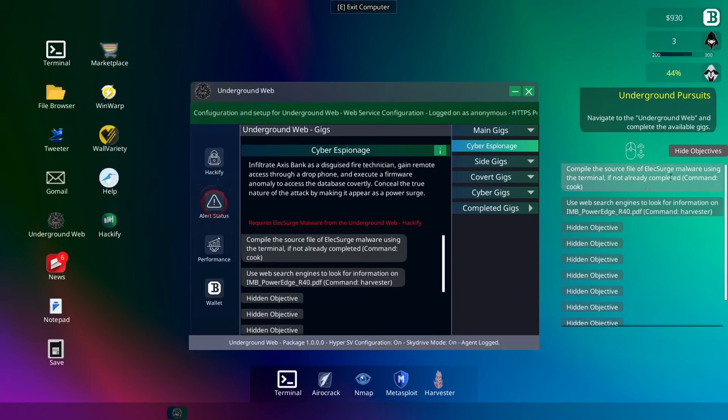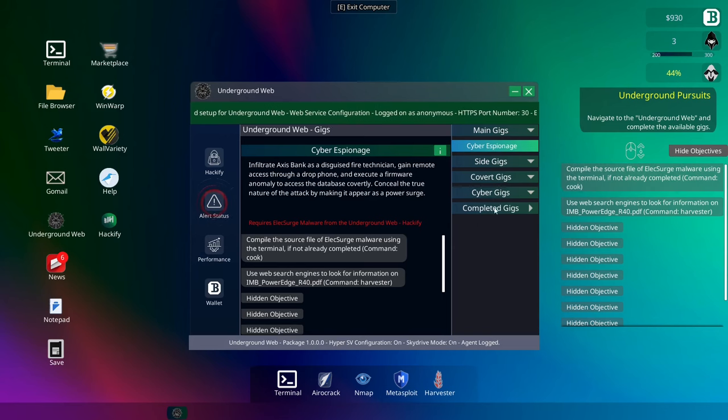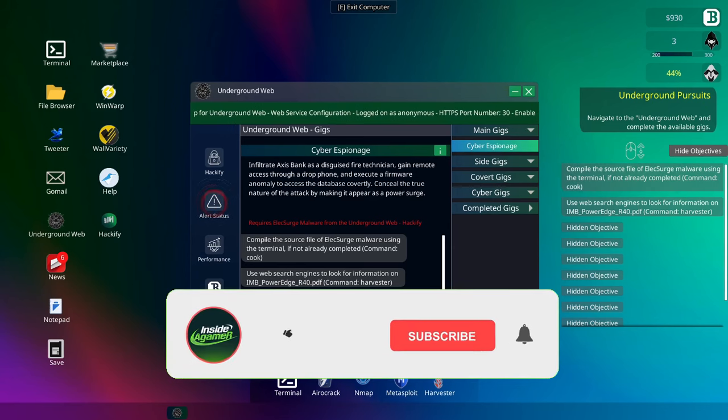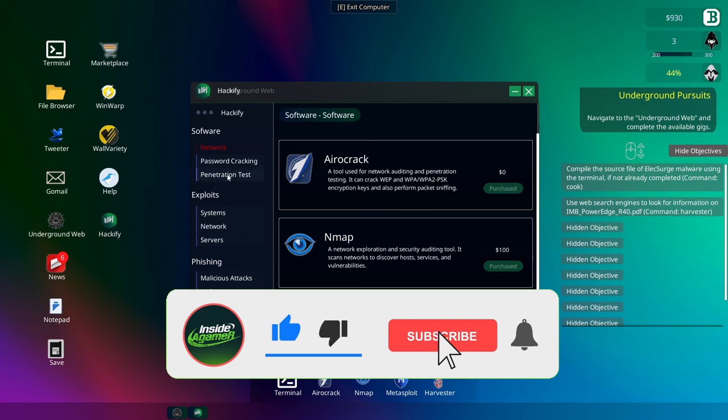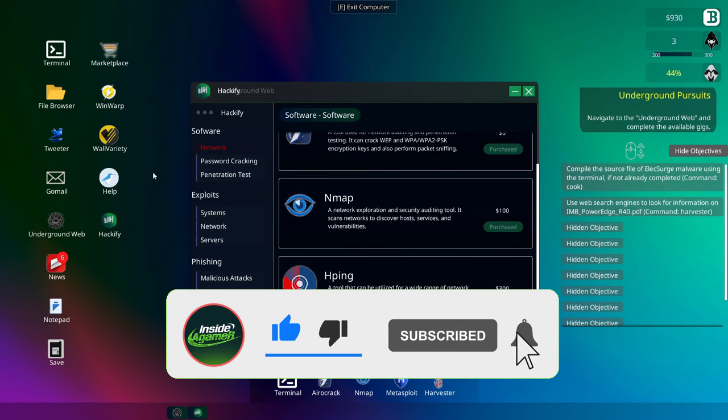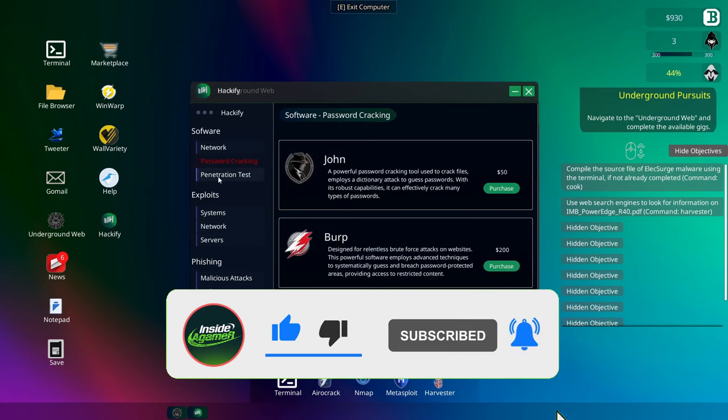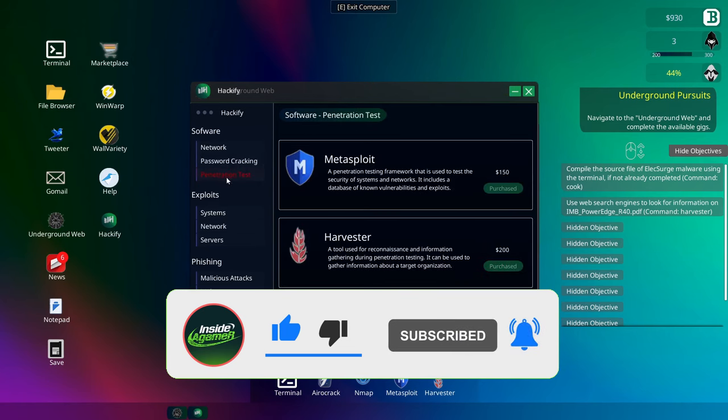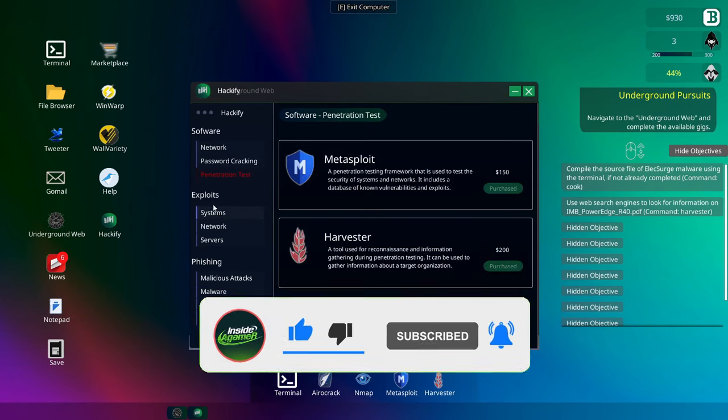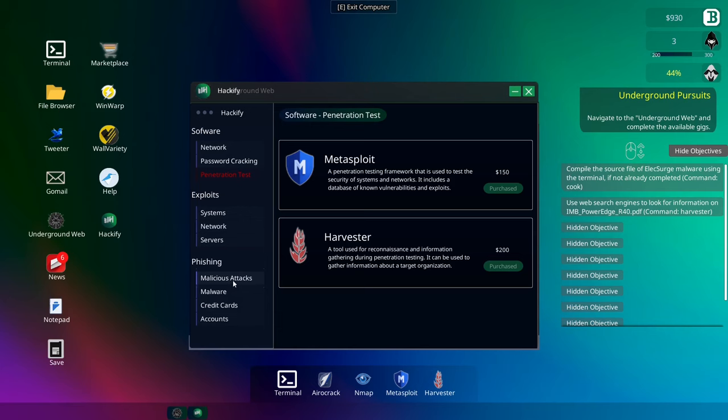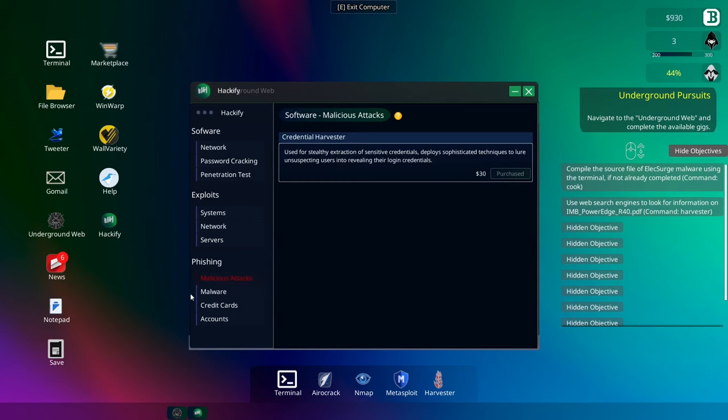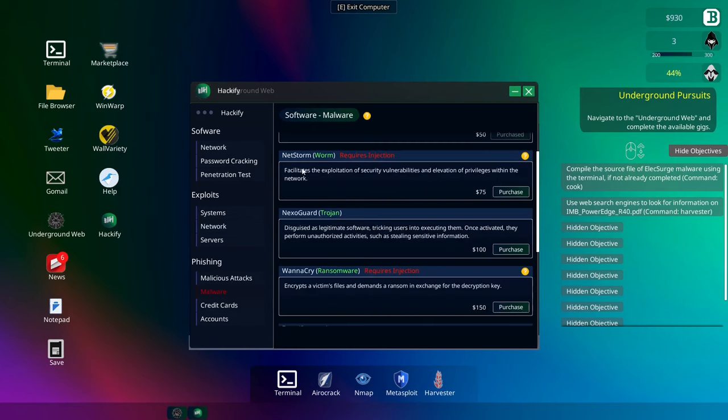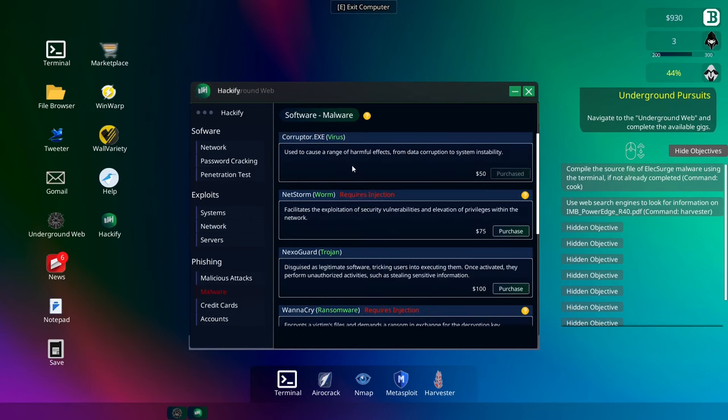Compile the source file of LX Surge Malware using the terminal on Cook. Okay, so we need LX Surge Malware. If we go into Hackify, it's going to be one of these, right? No. Malicious Attacks. No. Malware. That's what we're looking for.